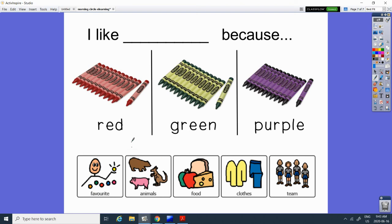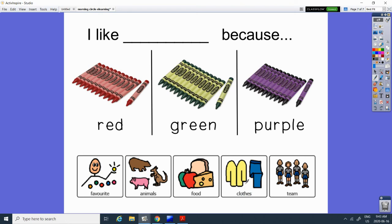Or maybe you like food that is that color, a red apple or a green cucumber or a purple eggplant. Maybe one of your clothes, your favorite clothes is that color. Or maybe you support a team that's that color. Could be any number of reasons. So tell me why it is that you like red, green, or purple. Okay, see you guys tomorrow.